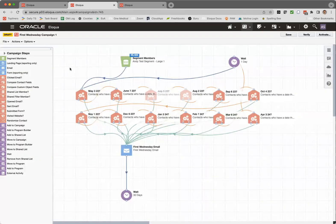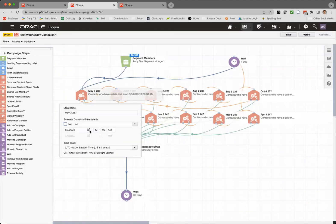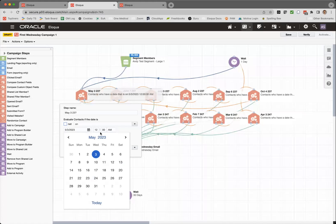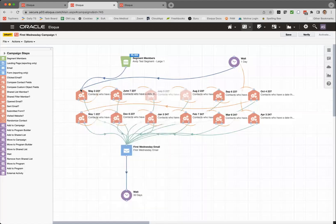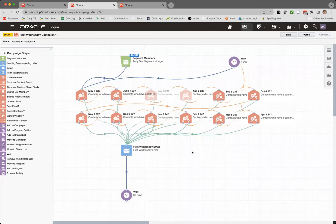The closest you can get is to use the compare date decision step and set up a whole loop of steps. Here we've got the first Wednesday in May, here we've got the first Wednesday in June. Contacts will run through this loop — you've got a one-day wait step, and on the first Wednesday of the month they'll fall through to that first Wednesday email. It's difficult to set up, difficult to QA, and frankly it's really easy to make a mistake and get one of your dates wrong or miss a connection from one of the decision steps and just have things get all messed up. It's not a good solution.